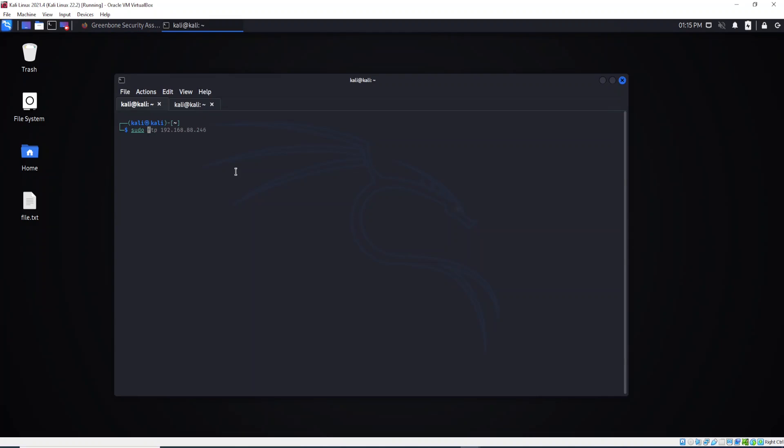We just need to type sudo ftp, the host IP, and hit enter. It's asking for the password.